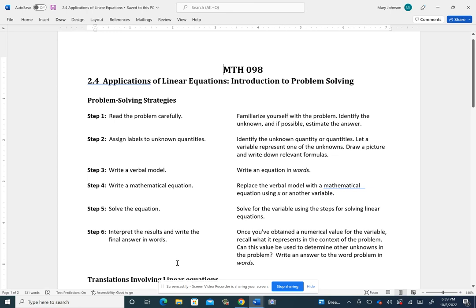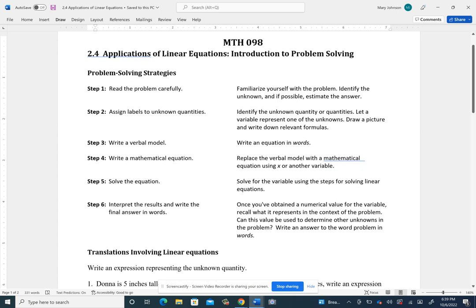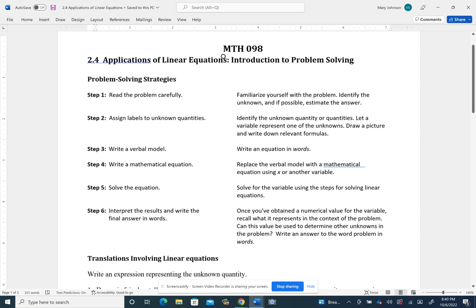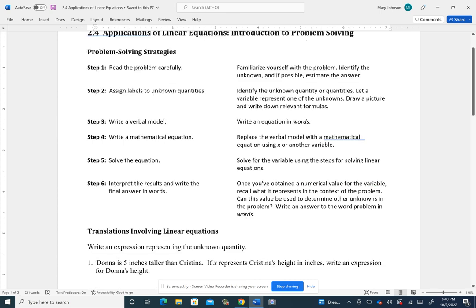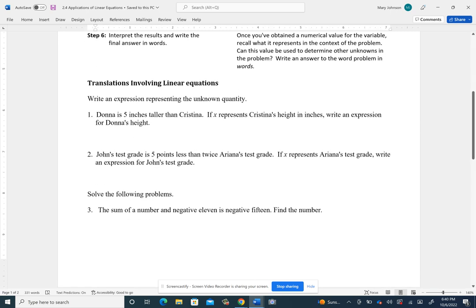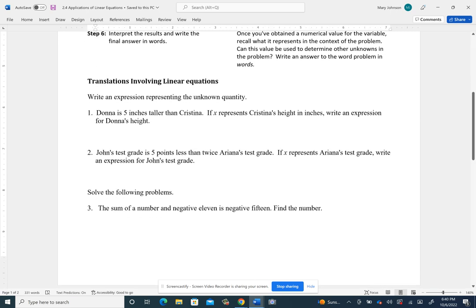I'm going to make a video covering half of section 2.4. Before I start, if you have access to a printer, you might want to print the 2.4 guided outline from Canvas, or just take notes on what I'm saying. It might help you when you're trying to do the homework on 2.4. So in 2.4, we're looking at applications of linear equations, but really we're primarily looking at just translating an English sentence into a mathematical equation. I'm going to do about half of the problems on here.